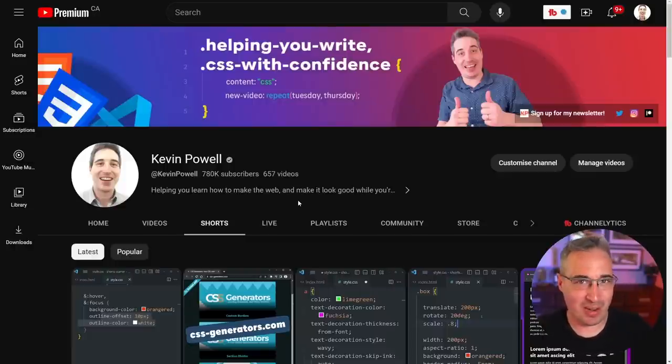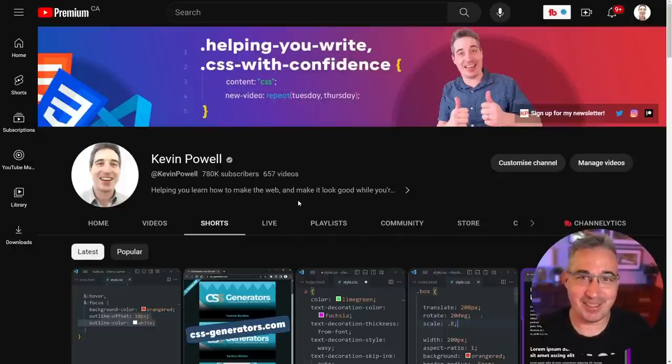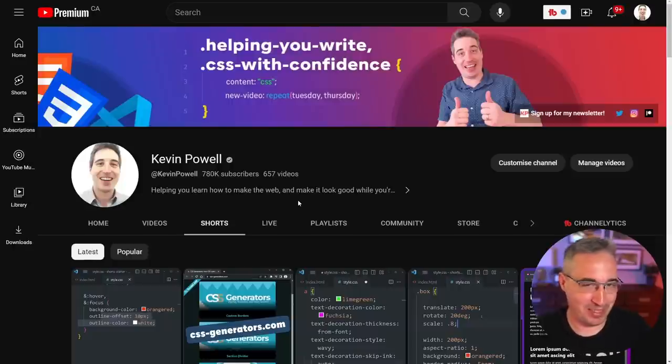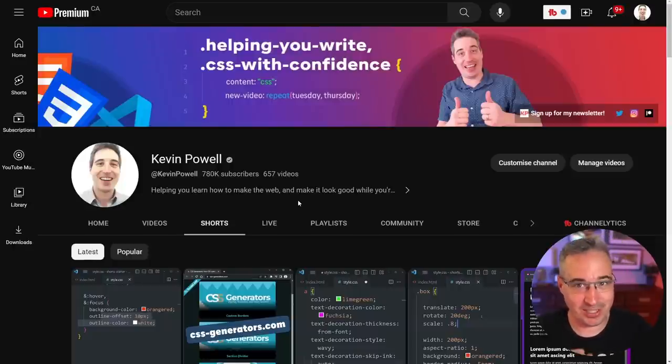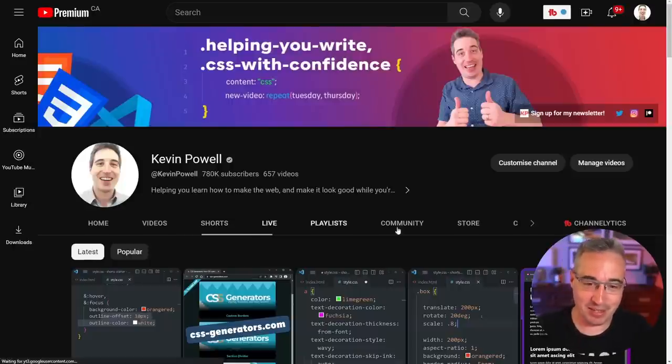I actually got the rough draft built pretty quickly and said the video would be here soon, and now it's been a few months and it's finally here. I do apologize for the delay, but I think it's going to be a fun video.